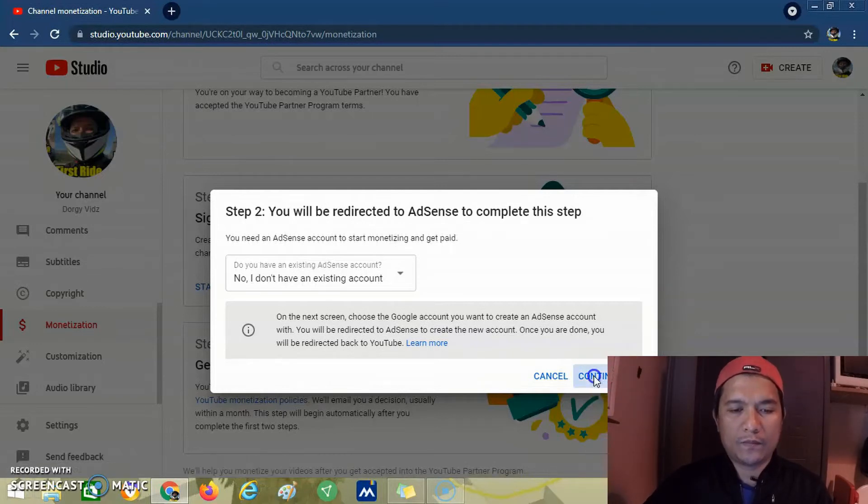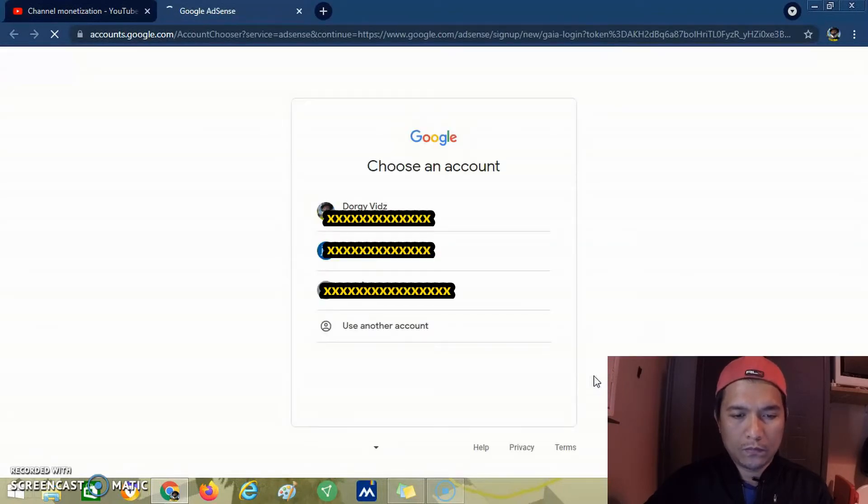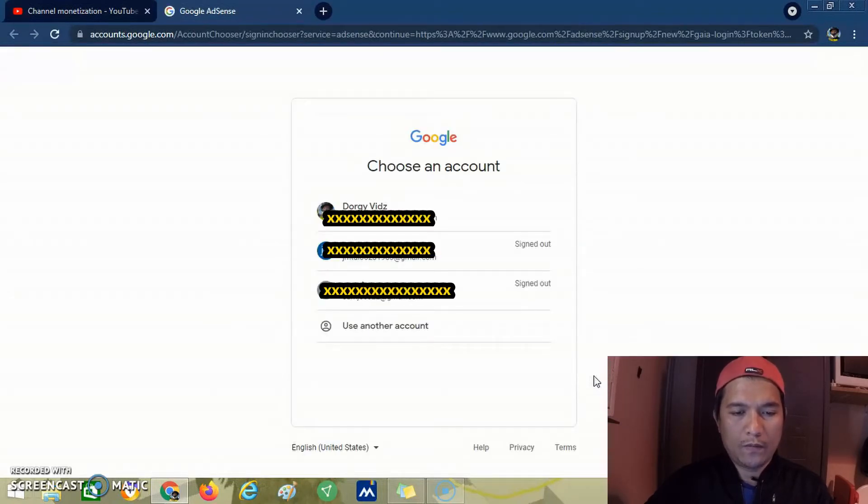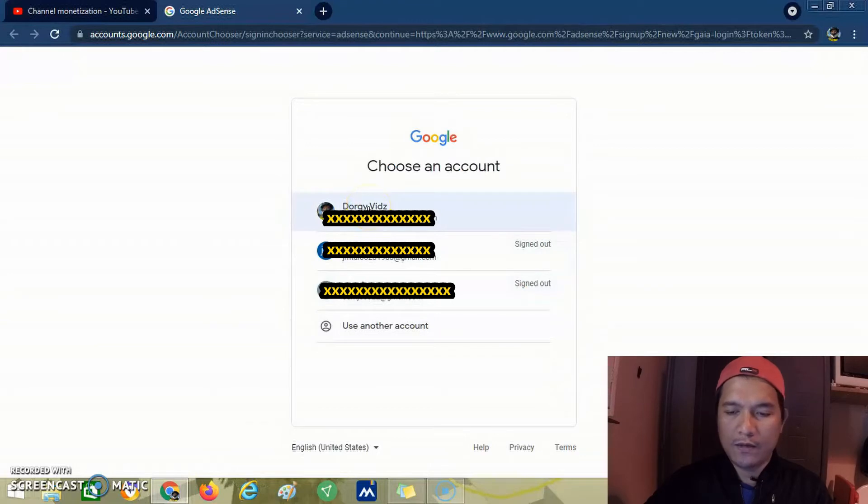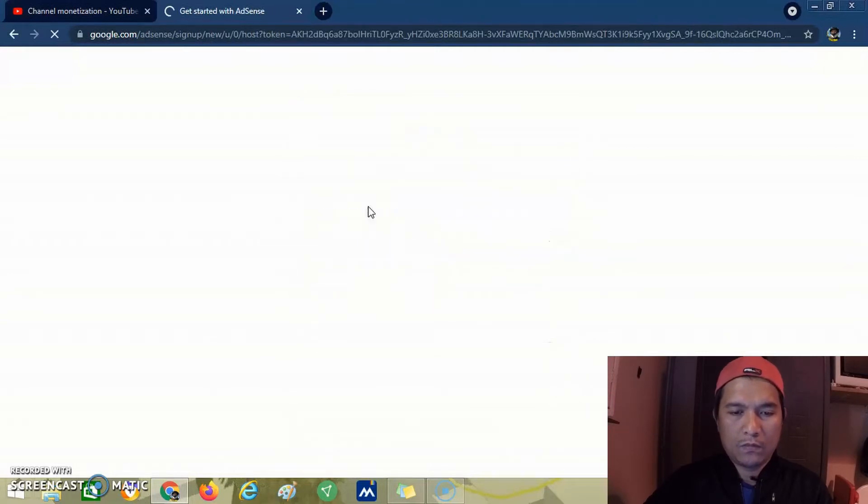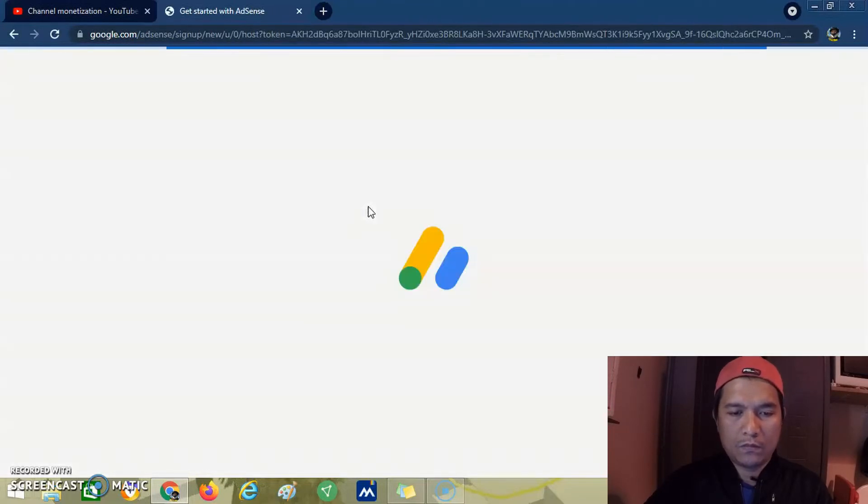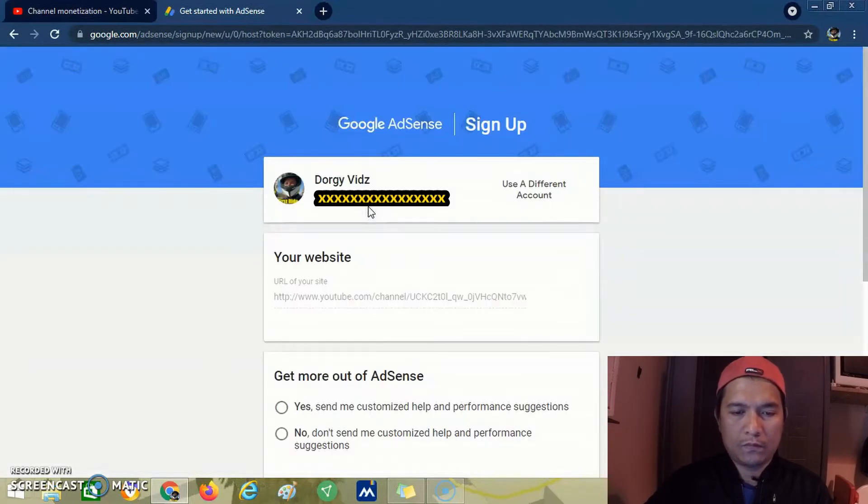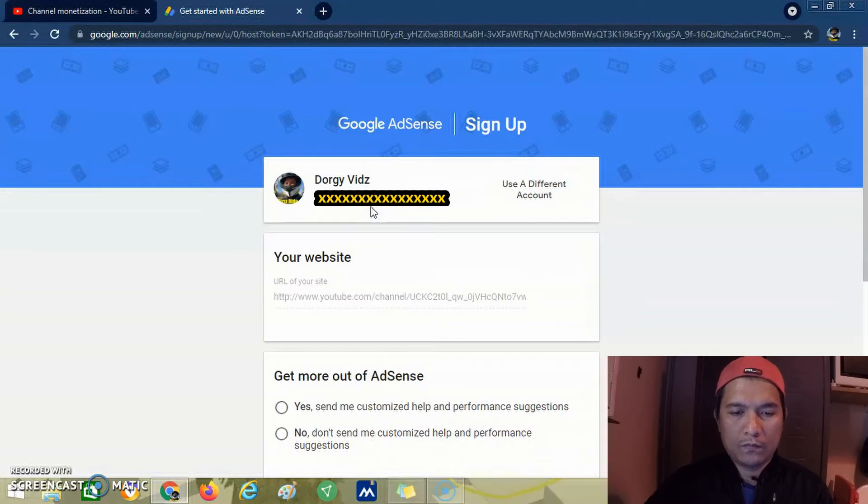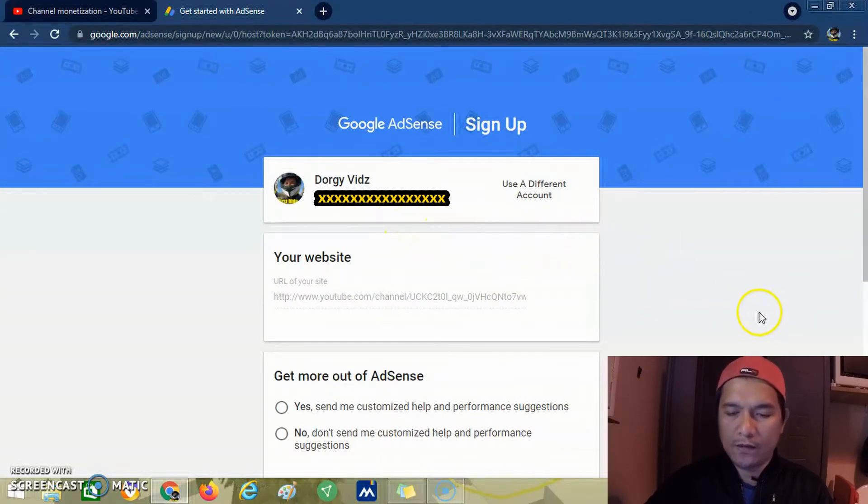Click next. This is the channel that we want to be monetized.